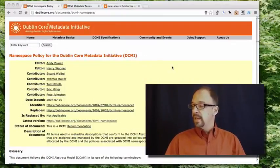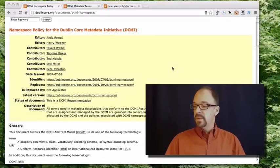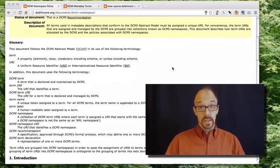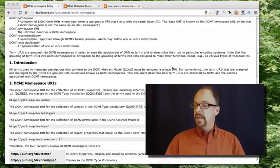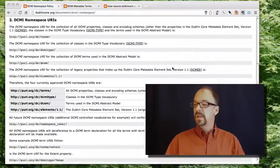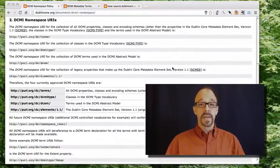And at the top of this page, we have some credits and a very nice glossary. And then we get to this section, namespace URIs.